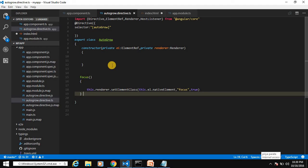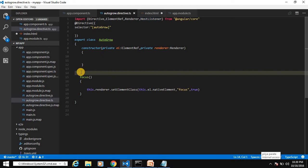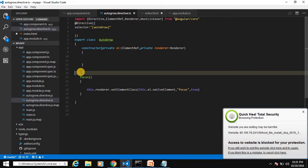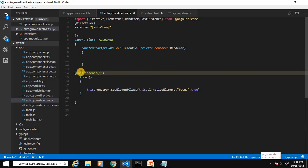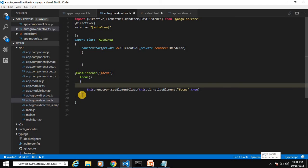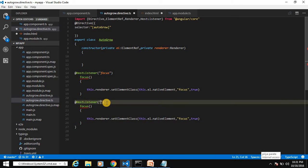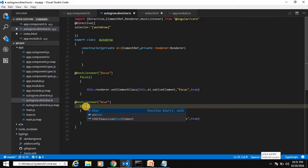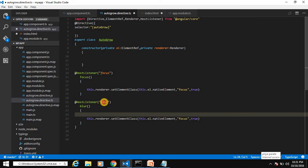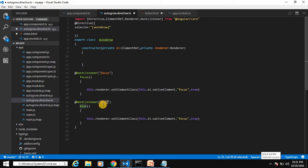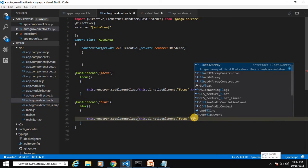To trigger this focus method when the element gets focus, decorate it with @HostListener and pass the 'focus' event name. Similarly, create a blur method for when the element loses focus, decorated with @HostListener('blur'). In the blur method, pass false as the third argument to setElementClass to remove the focus class. Remember to mention the proper event name, otherwise it will not work.